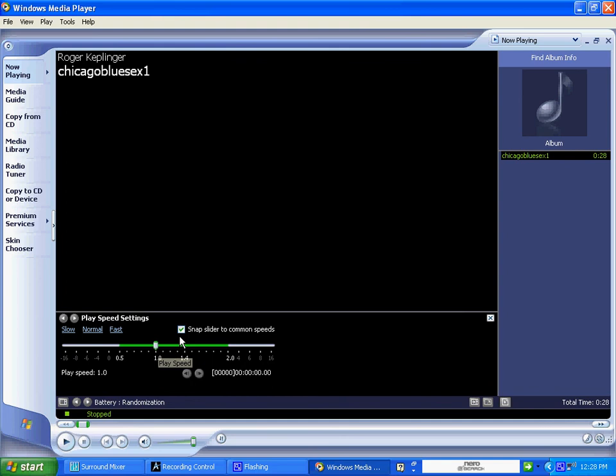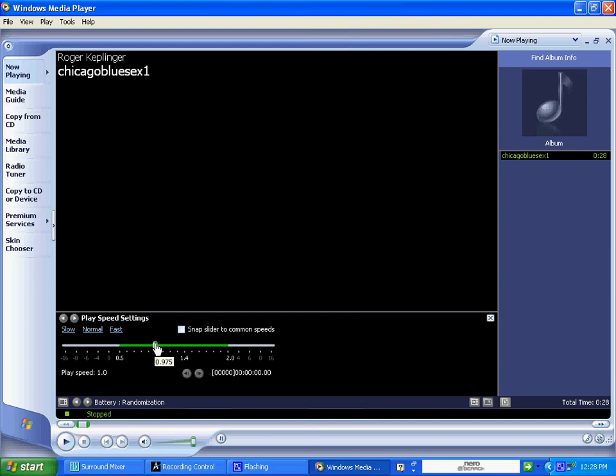I want you to go ahead and deselect the Snap Slider to Common Speeds function. I want you to be able to freely move this slider to the left and to the right. And this is going to allow you to slow down and speed up all of the examples on my website.